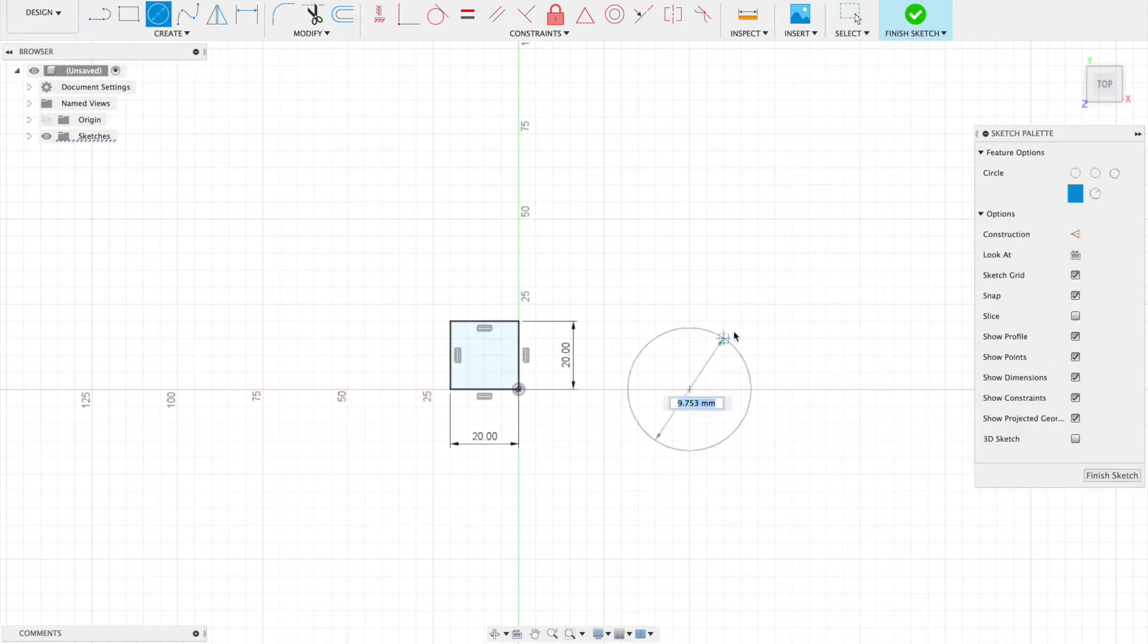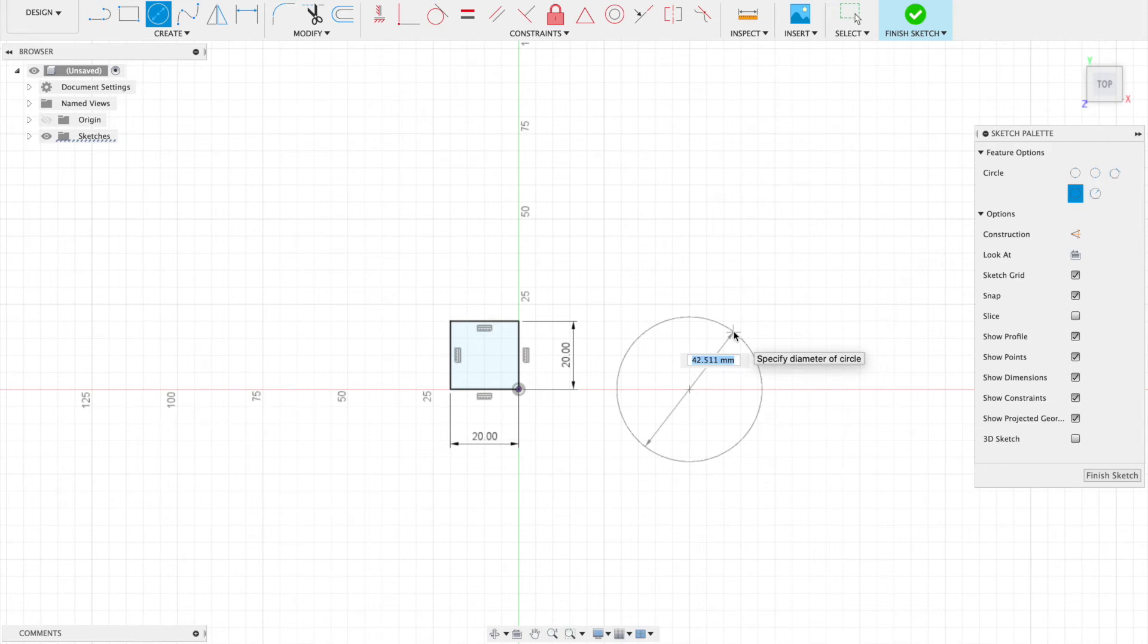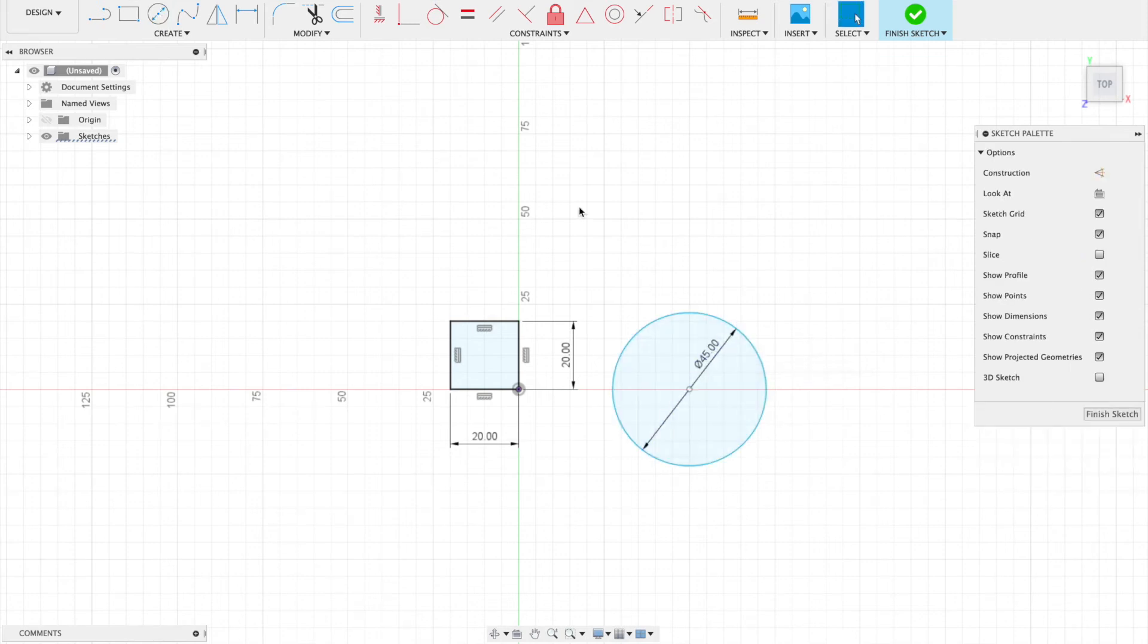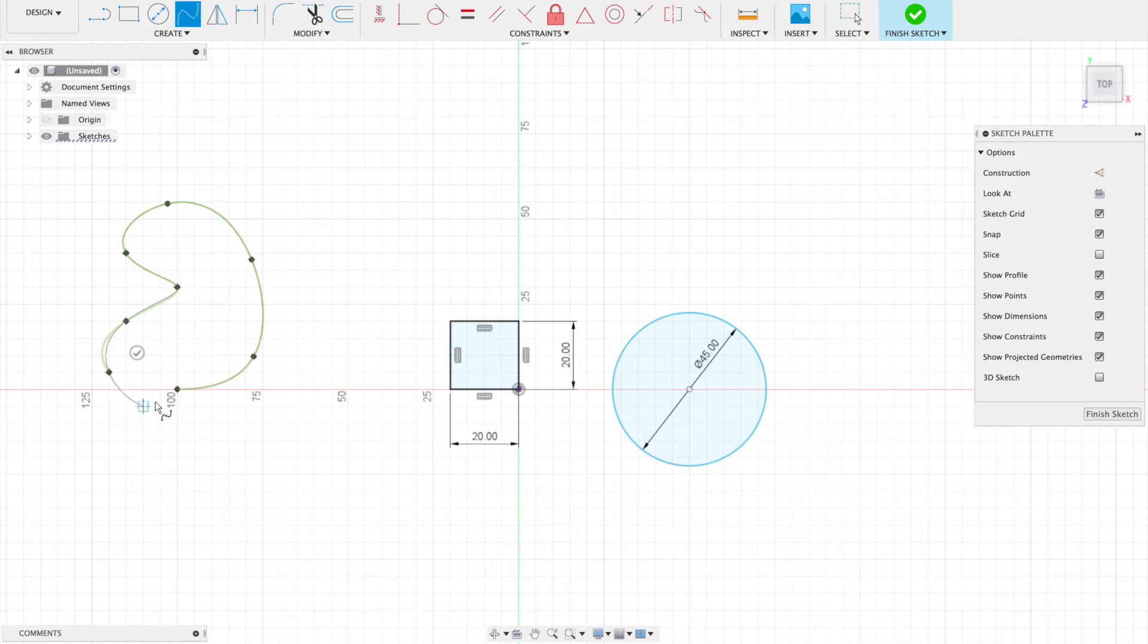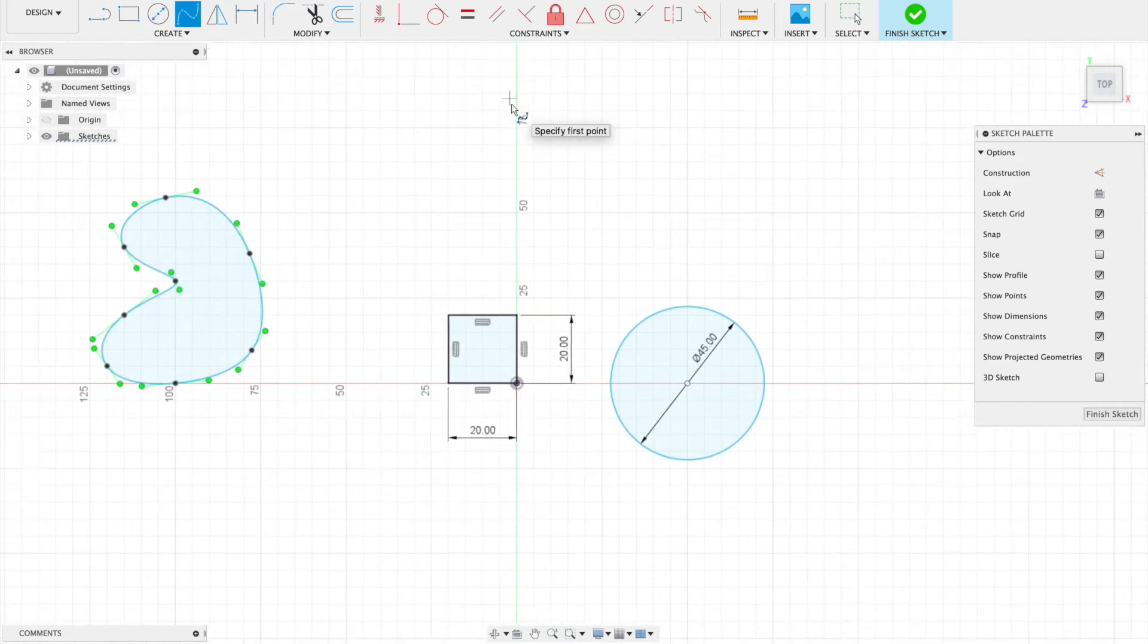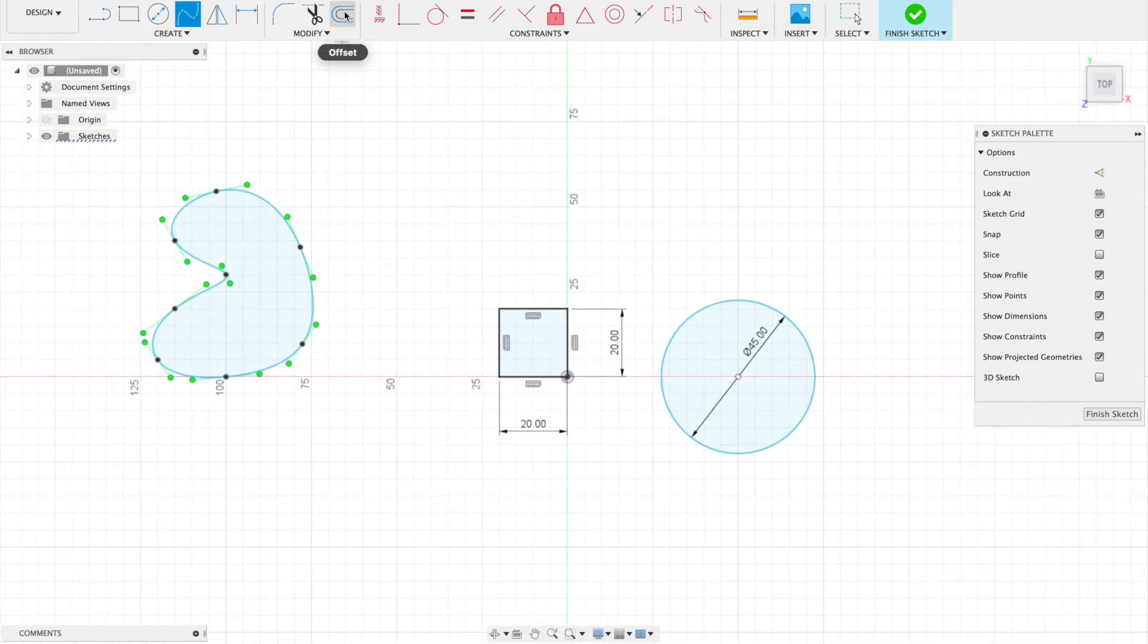That is going to be 45. Let's do one more for fun—using a fit point spline to make an uneven shape, a kidney sort of shape. Now I want to show you this tool.